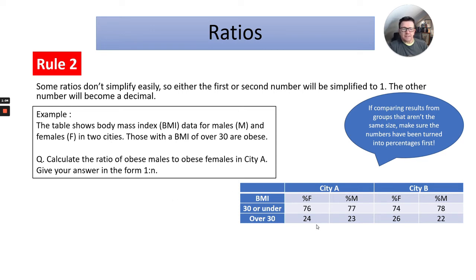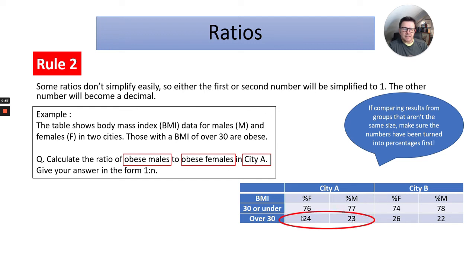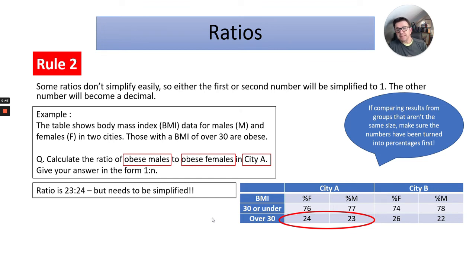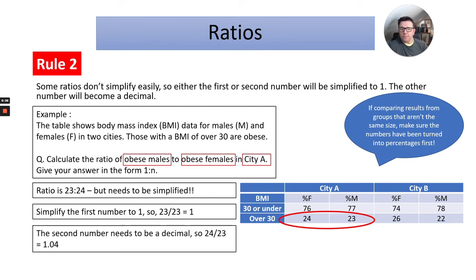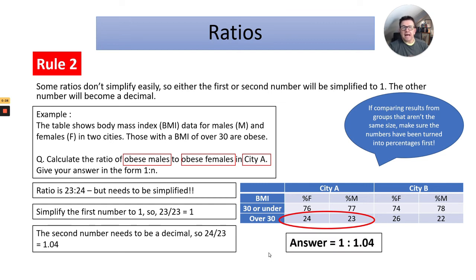Let's look at the data. We need to look at the over-30 BMI values for obese males to obese females in city A. Notice females comes before males in the table, but we need males to obese females — so that's 23 to 24. We need to simplify that. Simplify the first number to one: 23 divided by 23 equals one. Then the second number needs to be a decimal: 24 divided by 23 gives us 1.04. So the answer would be one to 1.04.